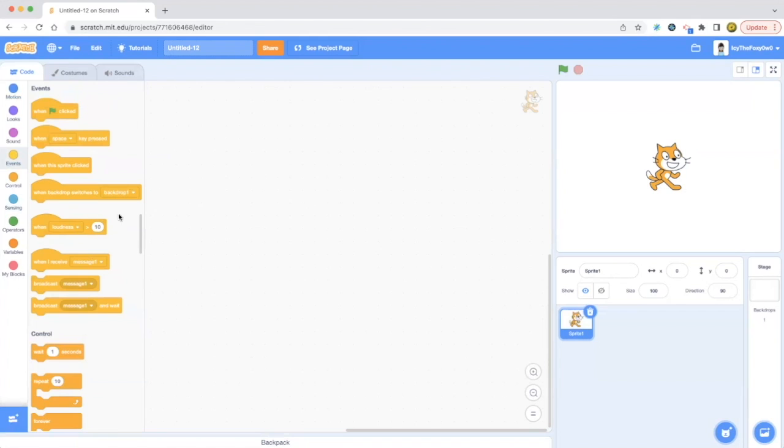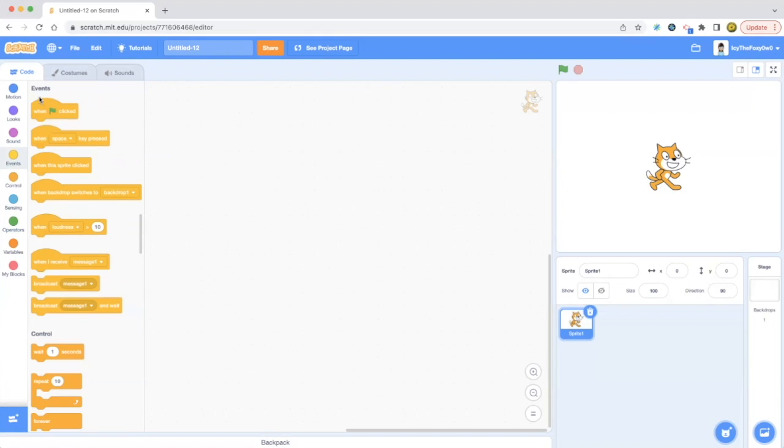These are called head blocks. Head blocks are supposed to be starting the project, like whatever you start. If you want it to start at one of these events blocks, you gotta put a head block over here, and then put code under it to make something happen.